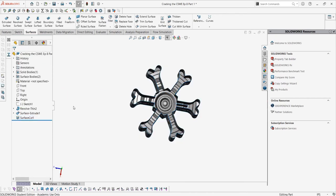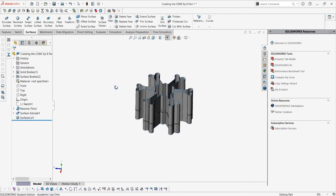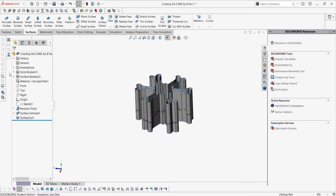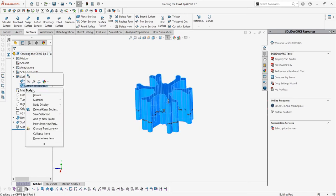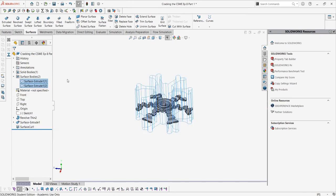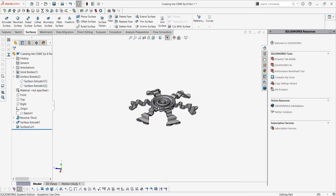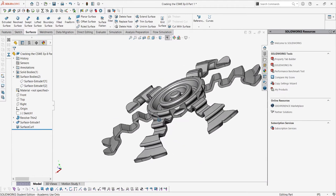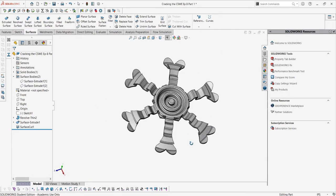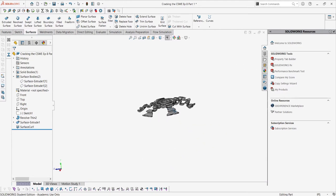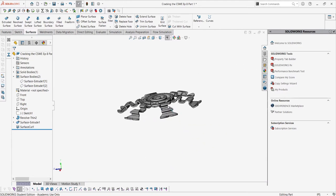Now you're probably saying, couldn't we just do this with a through-all cut with the side-to-cut flipped? Of course, and actually, in most cases, this is what I would recommend. However, right now I'm just introducing the cut with surface, as it really comes more handy when you're working with a more complex surface to cut with.